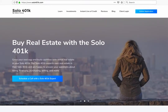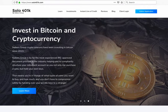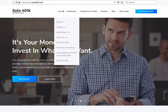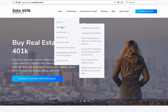With a traditional IRA, you can contribute up to $5,500 per year. But with a Solo 401k, you can contribute up to $55,000 per year — double that if you're married. The reason you can contribute and deduct so much money with the Solo 401k is because you are both the employer and the employee in your business.